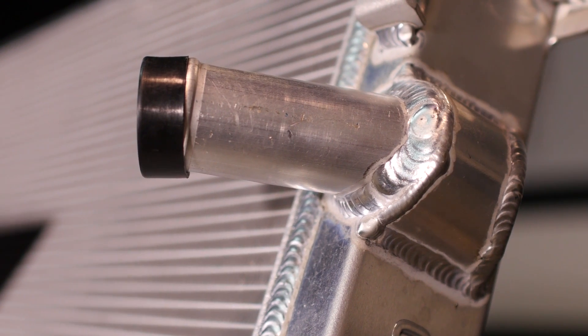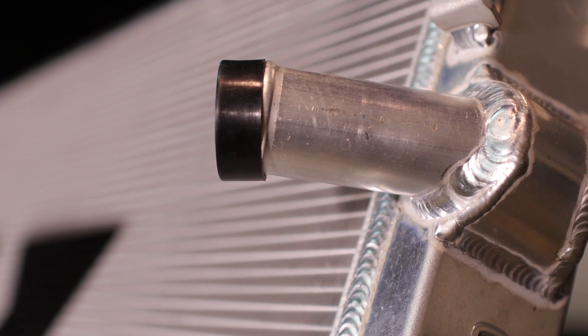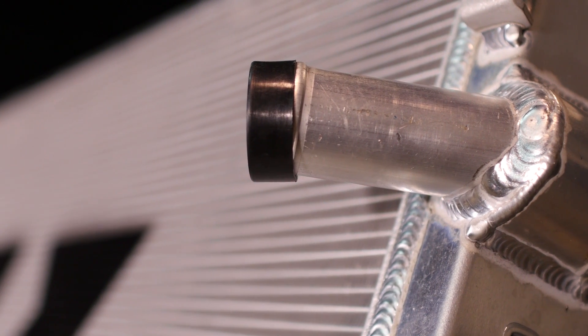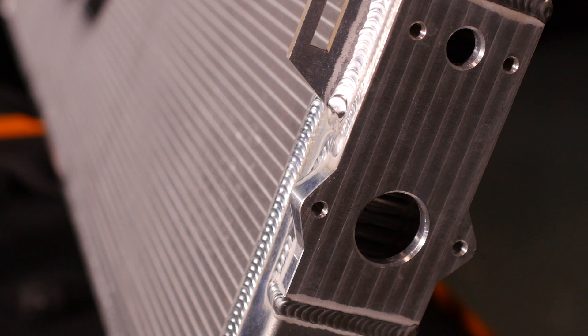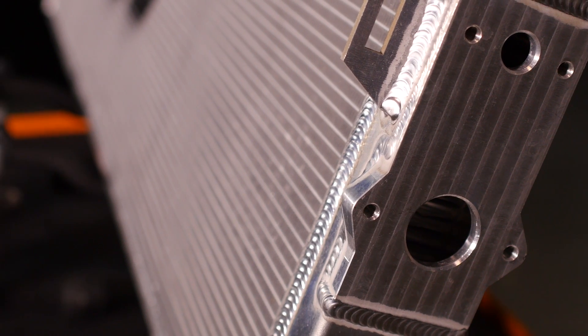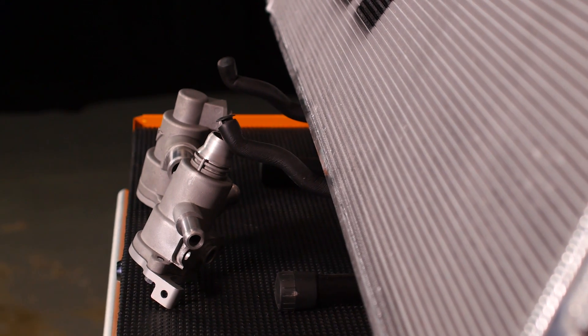Almost all composite radiators will meet their end due to leaks developing around the seam where the plastic end tank meets the metal core. The factory radiator on these trucks have been particularly problematic, failing well before the expected service time.